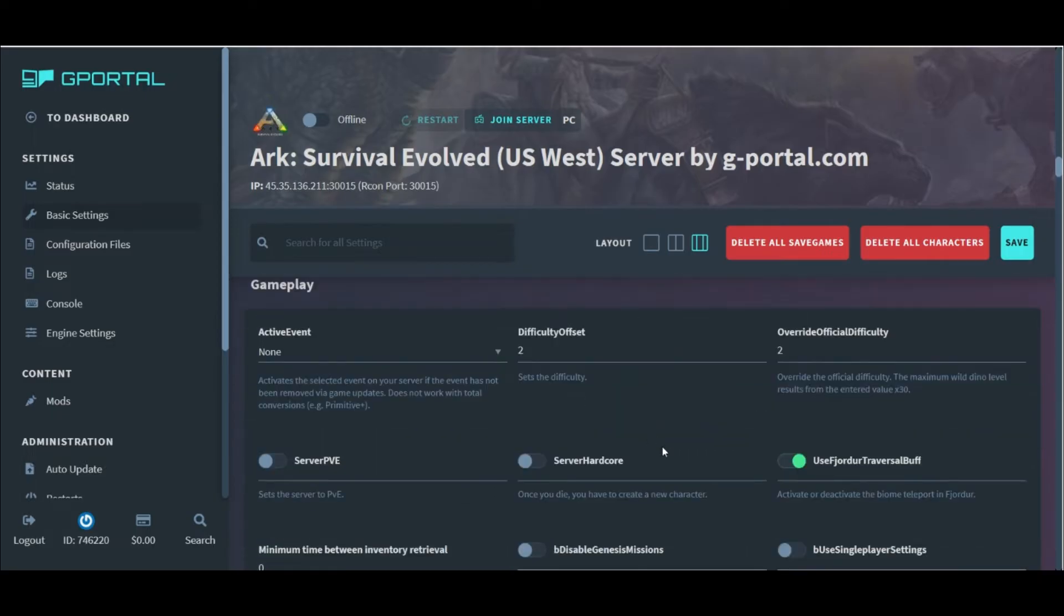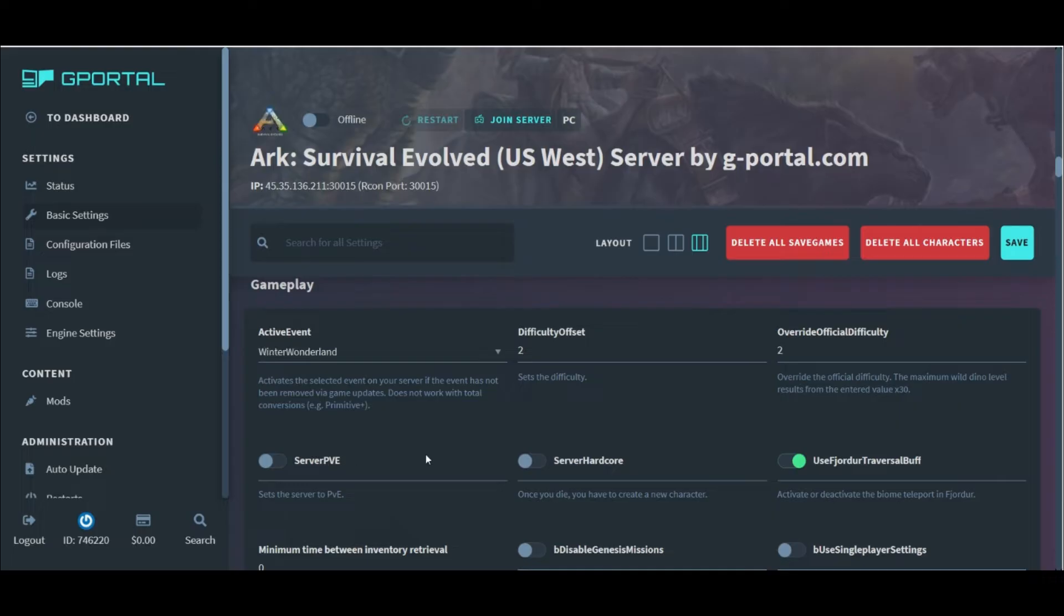And then we come to the more important section of gameplay. Here, we see the rest of the events that we can activate along with our difficulty offset and override, which dictate the max level of wild dino spawns on the map.